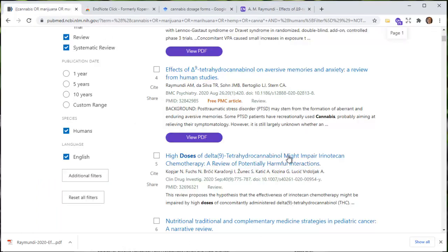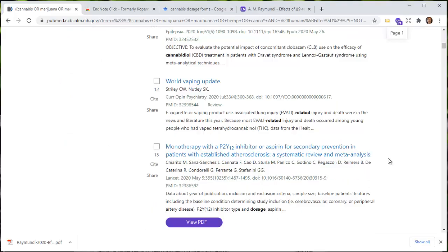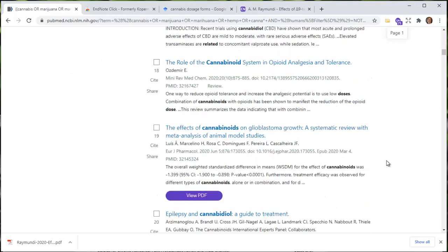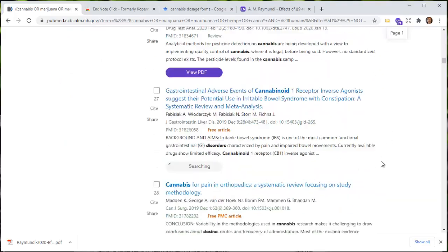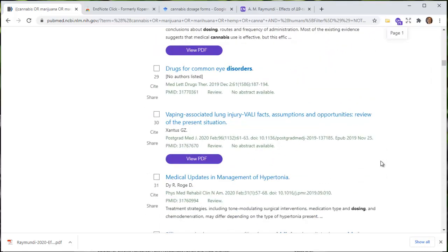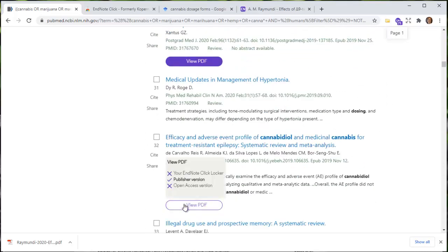That's really how EndNote Click works. I'm always looking for shortcuts. I want to show you one other sort of weird thing that happens — I think it's around reference 30 or 32. Yes, I think this is it.